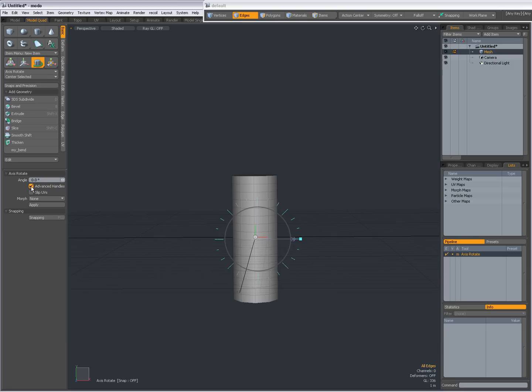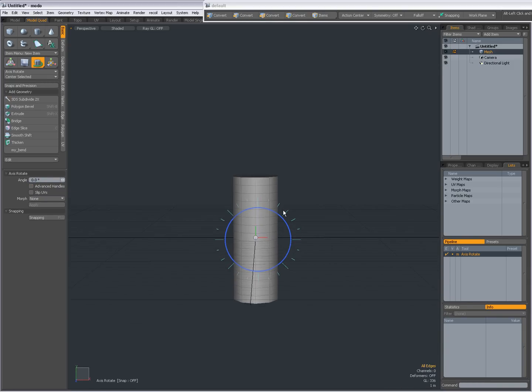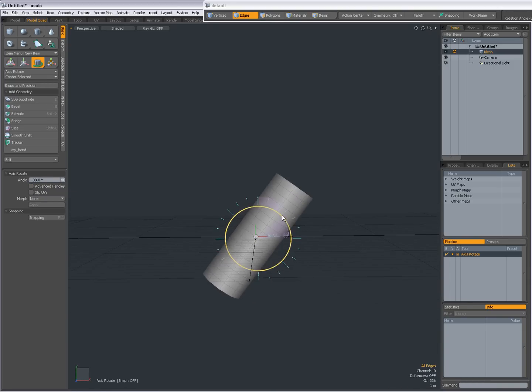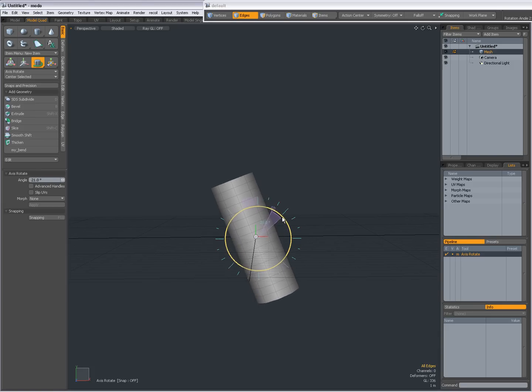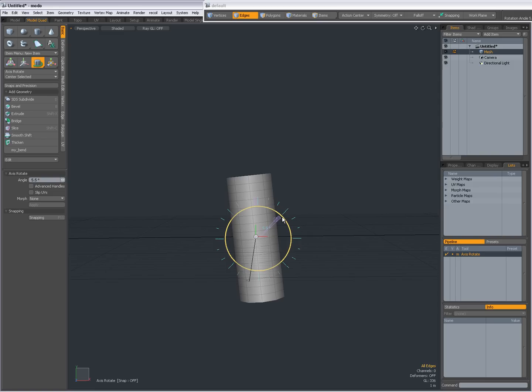Right now it's set to Advanced Handles. I'm going to uncheck that. And now when I click and drag the blue circle, I can rotate my geometry on the Z axis.